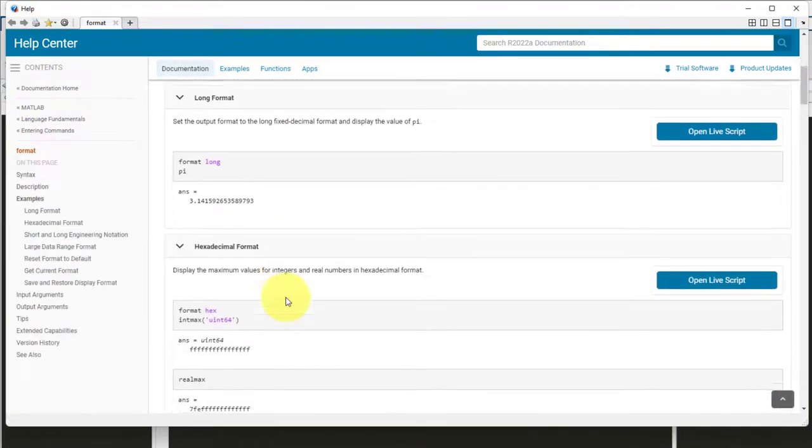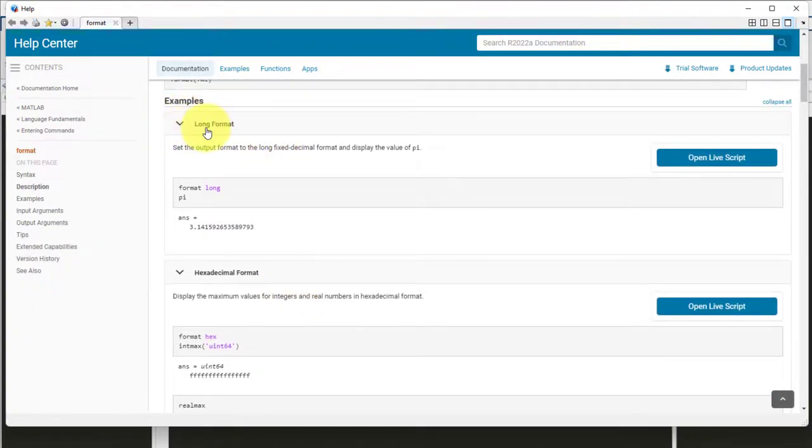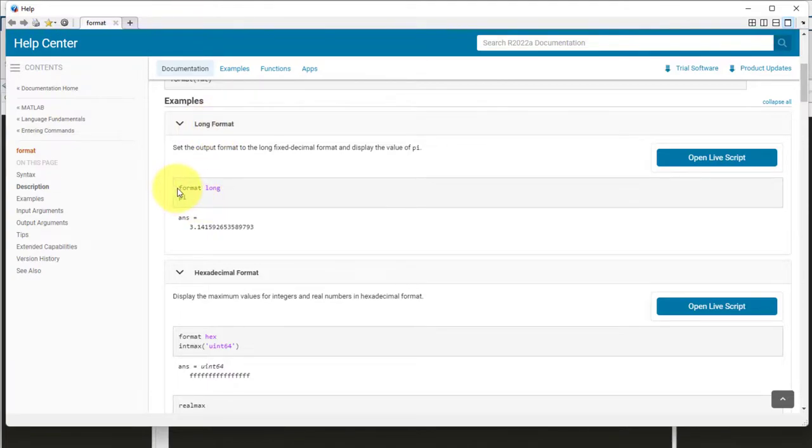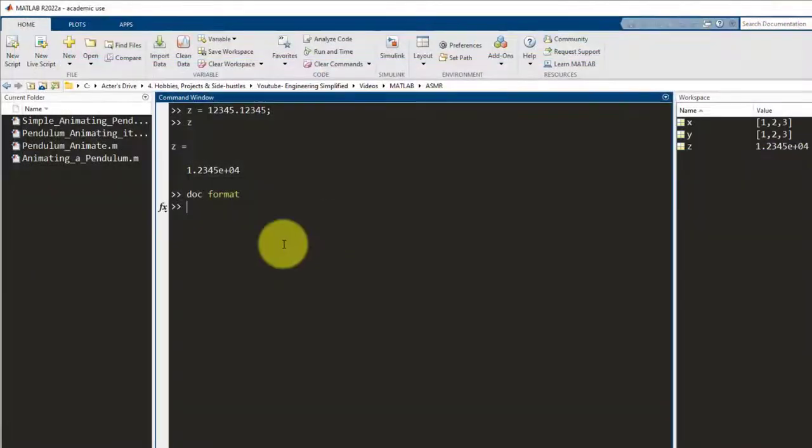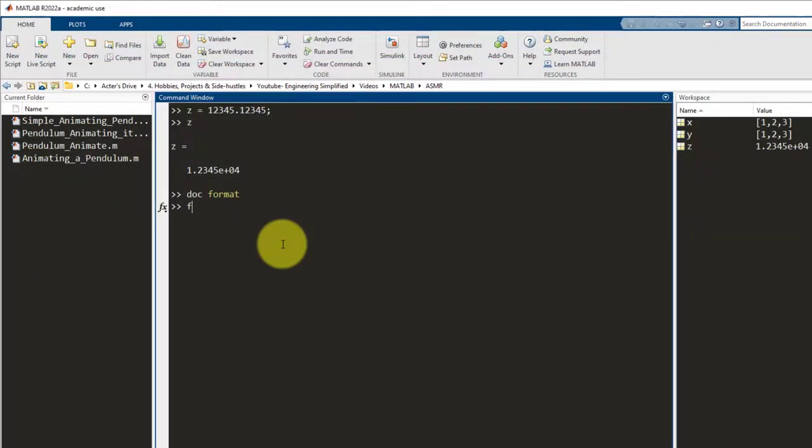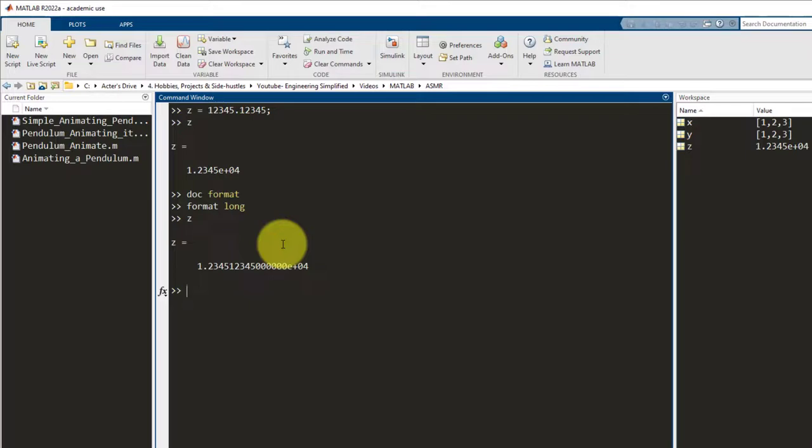So, here in this example, it says long format and here you can see that they have used format space long and the example shows that the answer is printed to a lot of decimal places. So, let me use that. So, now let me write format long press enter and let me write Z again press enter and here you go. So, now it shows you the complete number. So, similarly by using doc and help, you can literally navigate through all the functions that are in MATLAB and I think this is the best way to get help if you get stuck, especially in the case of syntax errors.